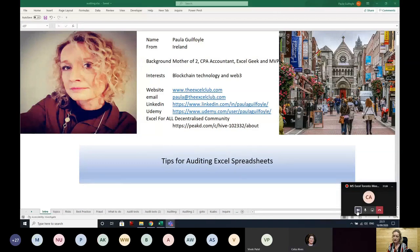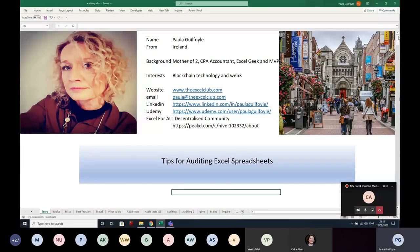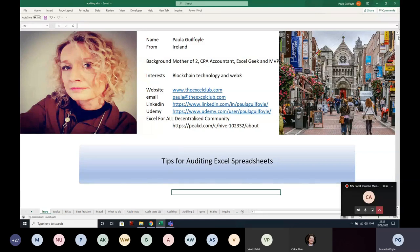I will share my screen and also turn off my camera to save on bandwidth. Thank you very much, Celia, for having me on and for the introduction. My name is Paula Guilfoyle — I'm from Ireland. A bit of background: I am a mother of two, a CPA accountant, an Excel geek, and an MVP. I also have interests in blockchain technology and Web3. I will share the workbook I'm using after the presentation, and you can find my contact details in it. Feel free to reach out with any questions on anything we cover this evening.